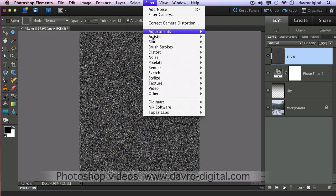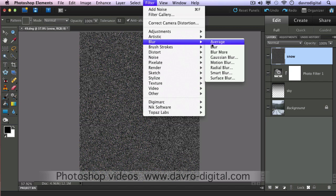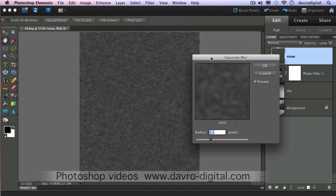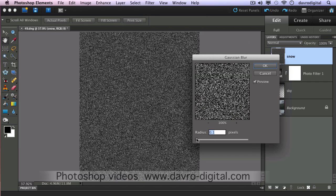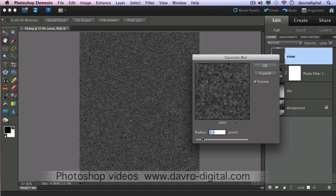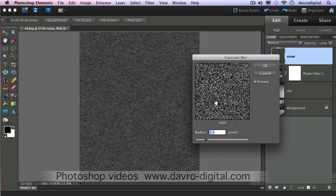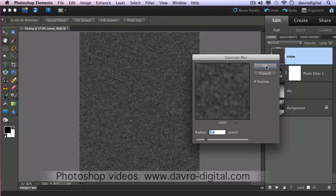Filter > Blur > Gaussian Blur is the next stage. What we want to do is just drop it back — taking it up to around the three-pixel mark just gives it that nice sort of blotchy look. Click OK.